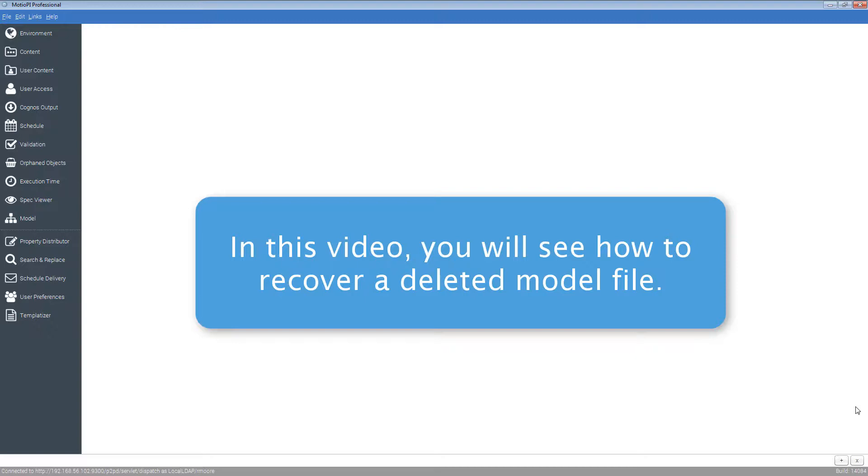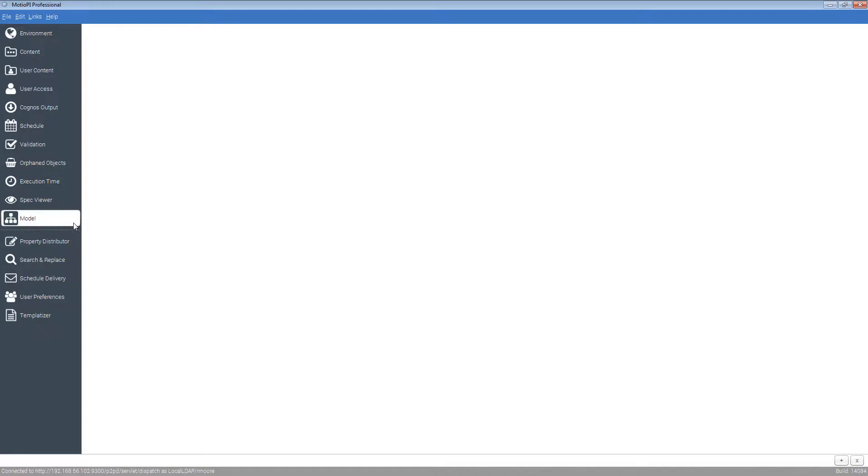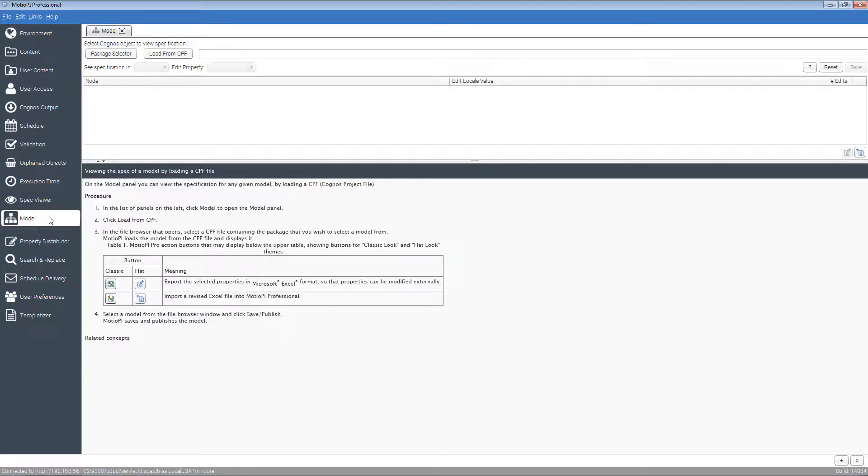ModioPi and the model panel is here to bail you out. First, open up the model panel and select the model you wish to recover.